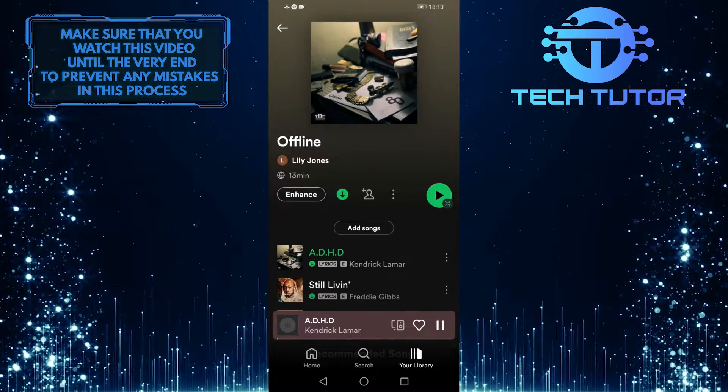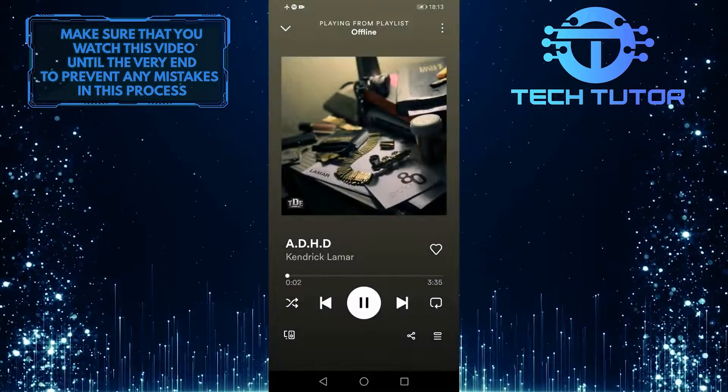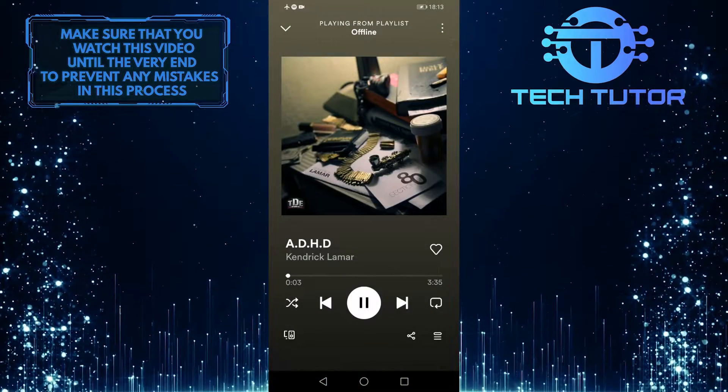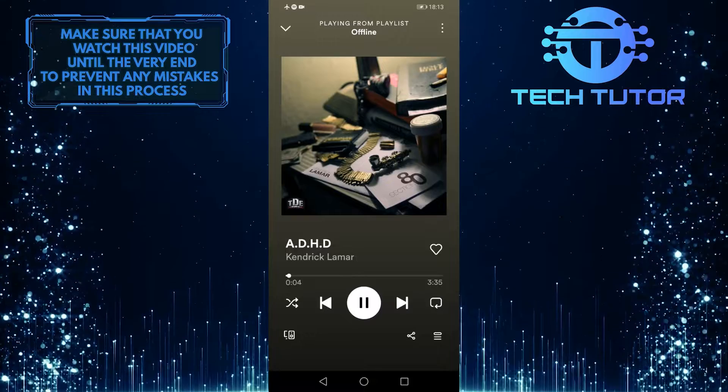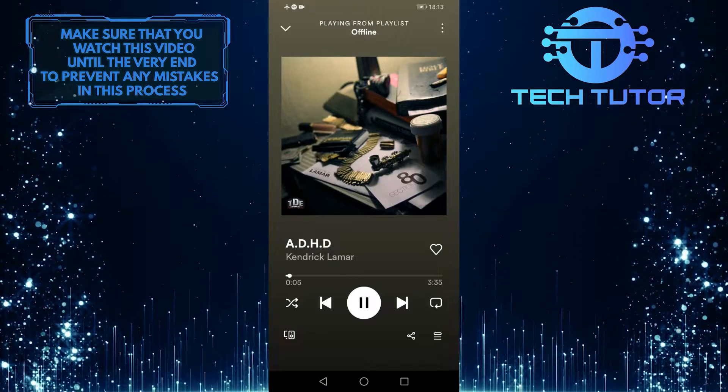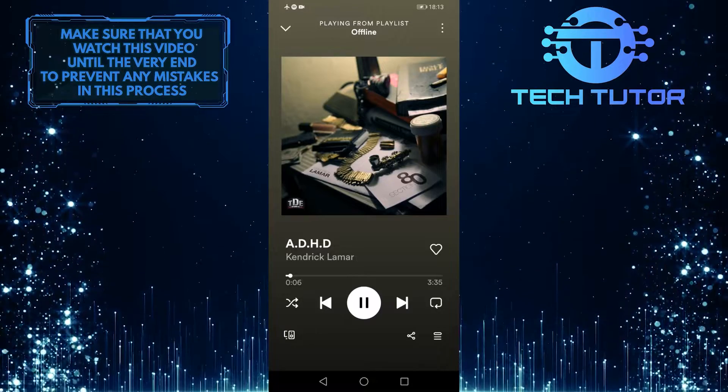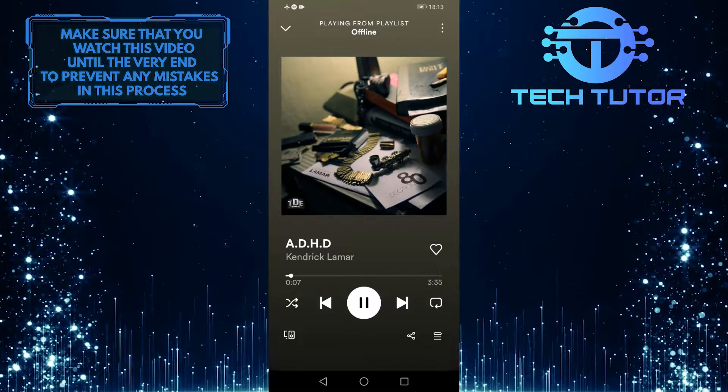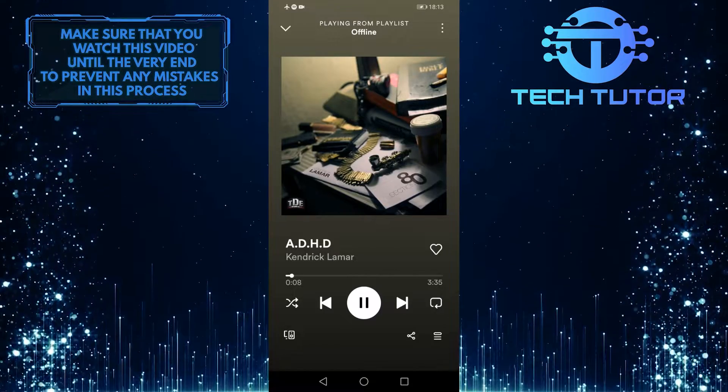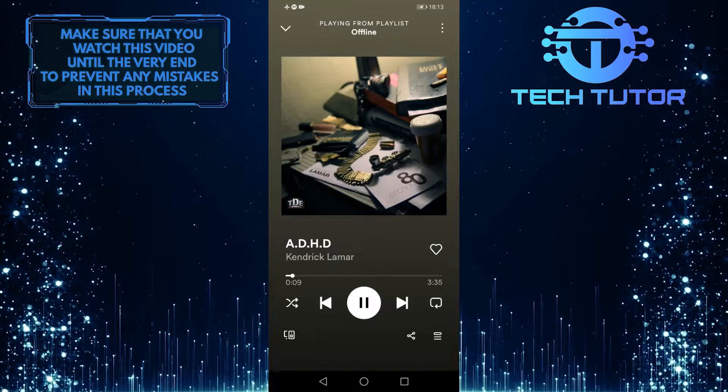As you can see now, I can play these songs without an internet connection and I can listen to these songs offline without any issues. So that wraps up this tutorial.